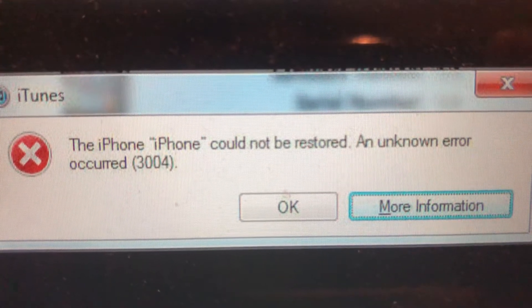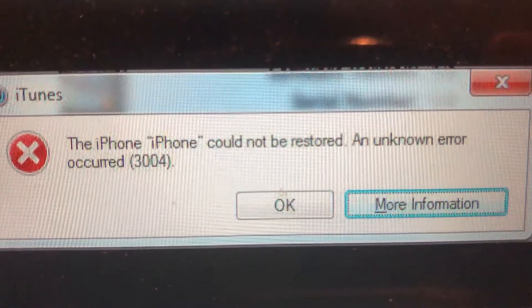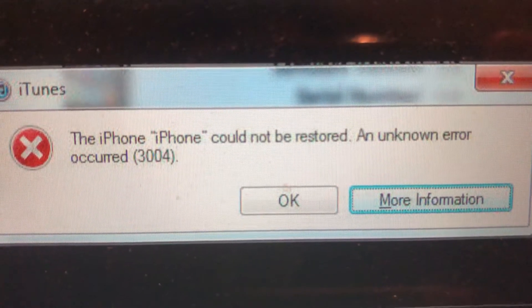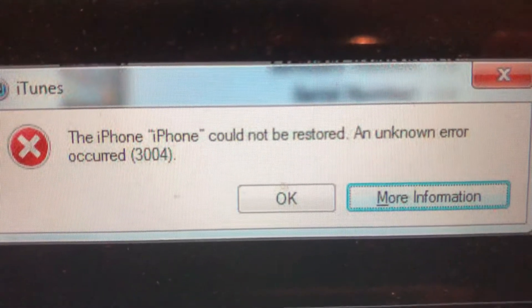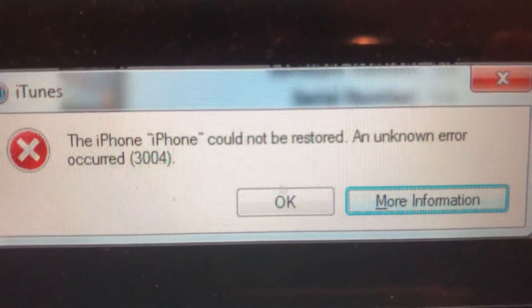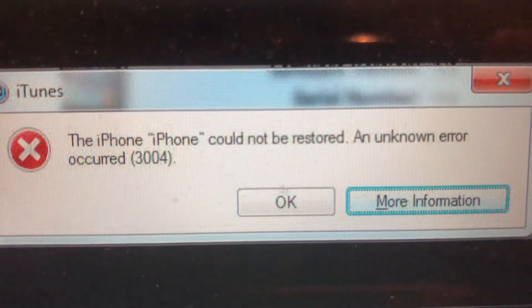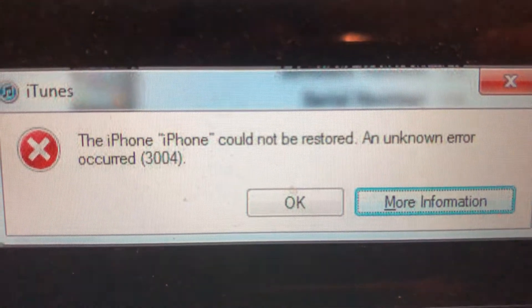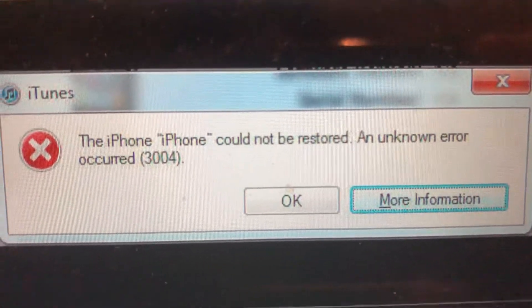The last method: check your iPhone for updates and download and install them on your iPhone if there are any available.